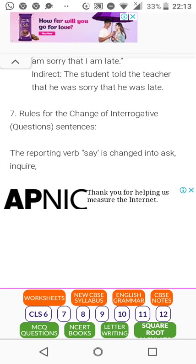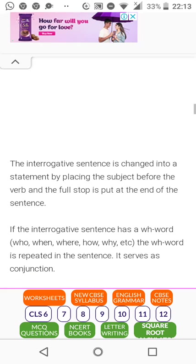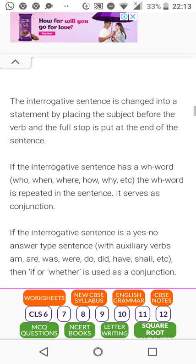Now for interrogative sentences — interrogative means asking a question. The reporting verbs used are 'asked,' 'inquired,' with conjunctions 'if' or 'whether.'